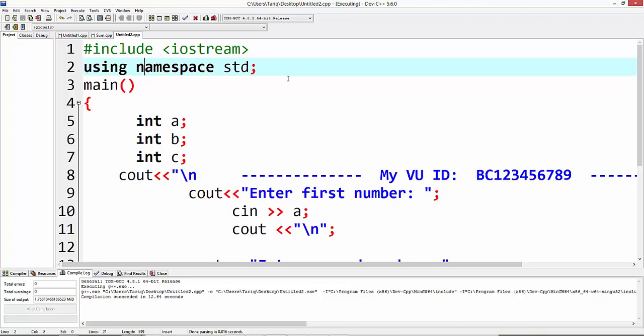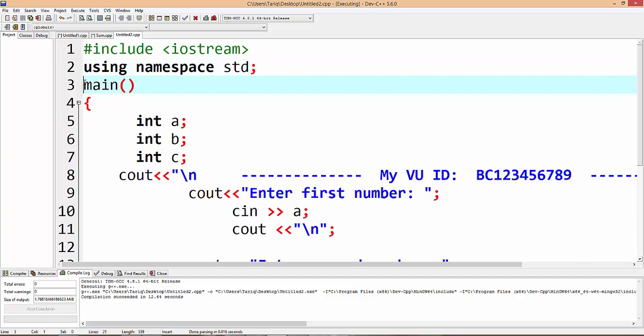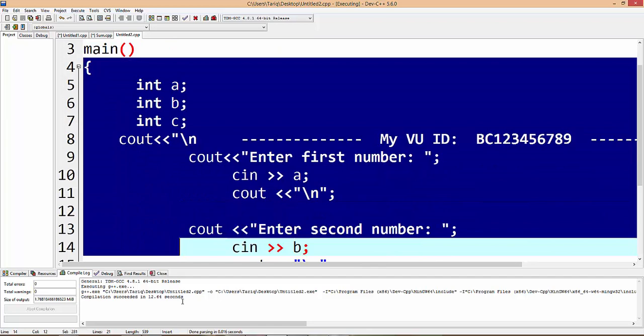Create a main function with curly brackets. Calibration is the body of main function. First three variables: integer type variables, int a, int b, and int c.